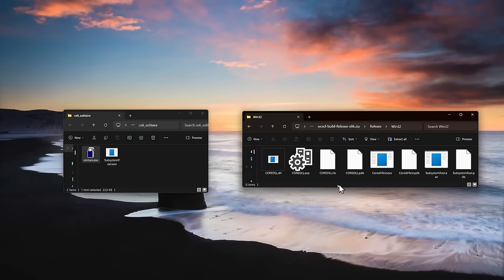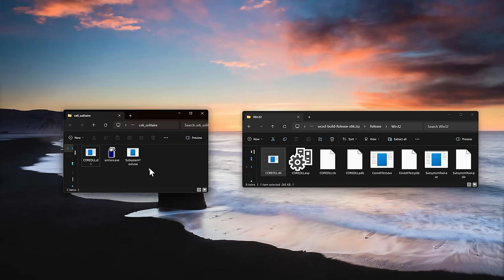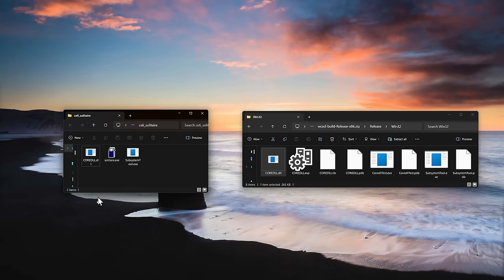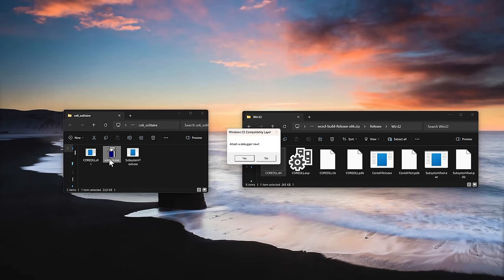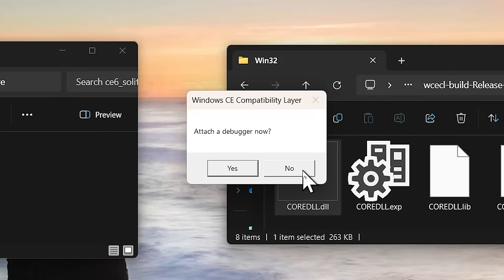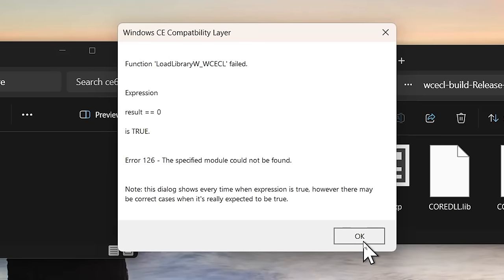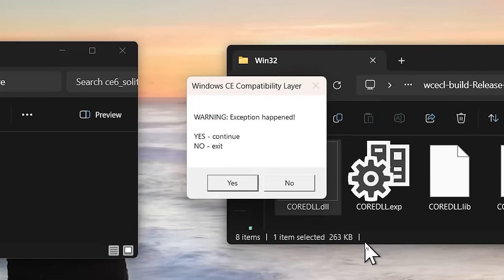So, what we need to do is to take the core.dll file from the compatibility layer and place it directly into the Solitaire game folder. Now when we launch Solitaire again, the compatibility layer prompts us, asking if we want to attach a debugger. Let's proceed without the debugger. Unfortunately, we encounter another error. This time it's a failed Win32 call, unable to load a certain library.